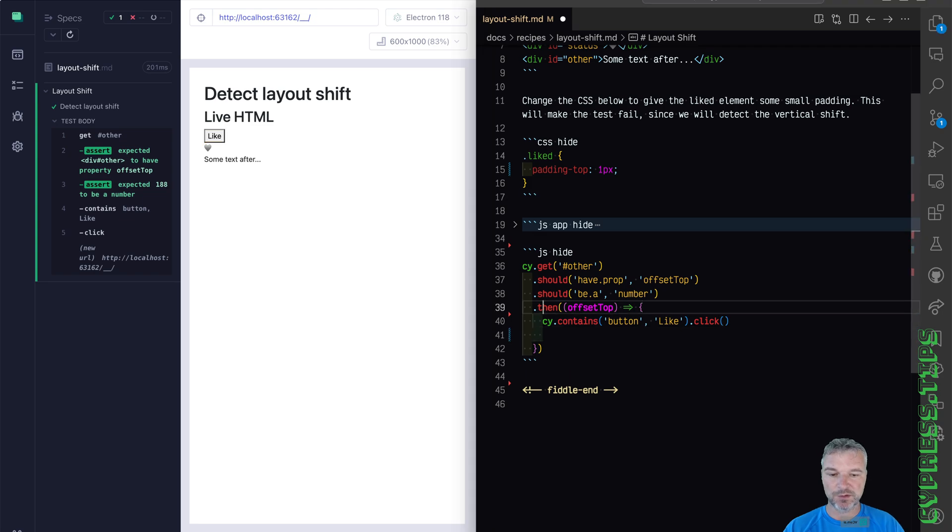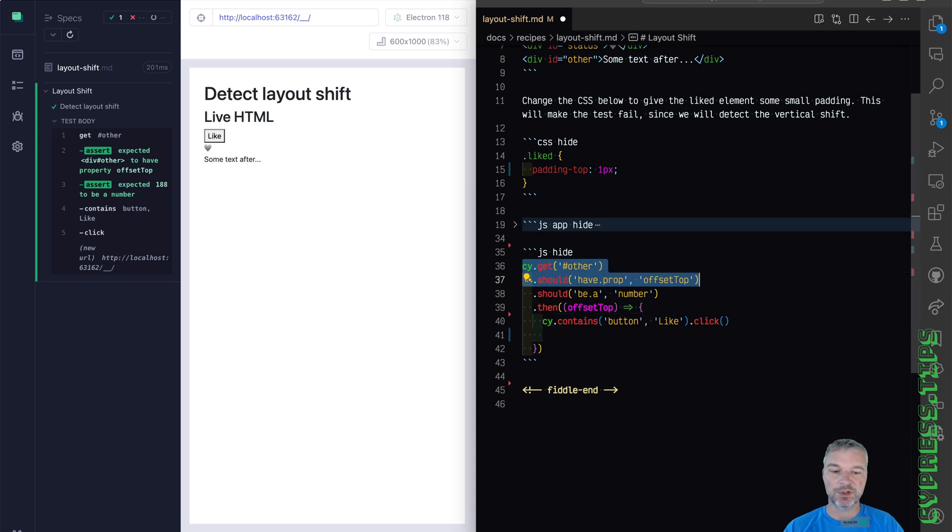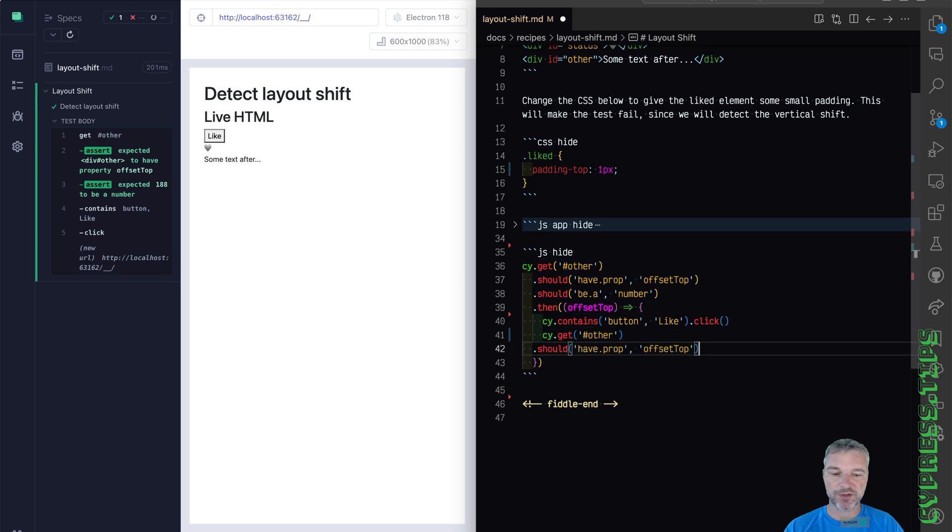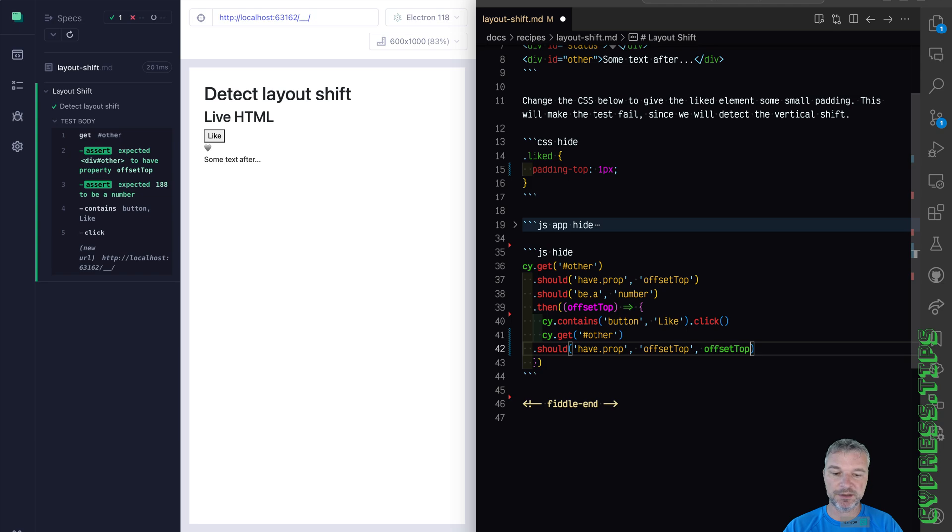So we're going to get the same button, we're going to use the same assertion should have property of the top. But now we know the expected value that's the initial offset top.